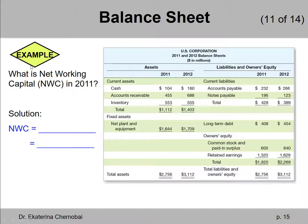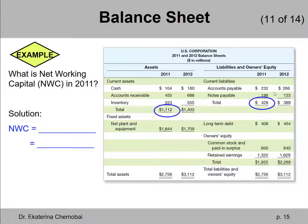Let's look at this example. Let's say we need to calculate the net working capital in 2011. How would you solve it? Well, by definition, net working capital equals current assets. The total current assets in 2011 is $1,112. And we need to subtract the current liabilities for the same year, which is $428 for 2011.